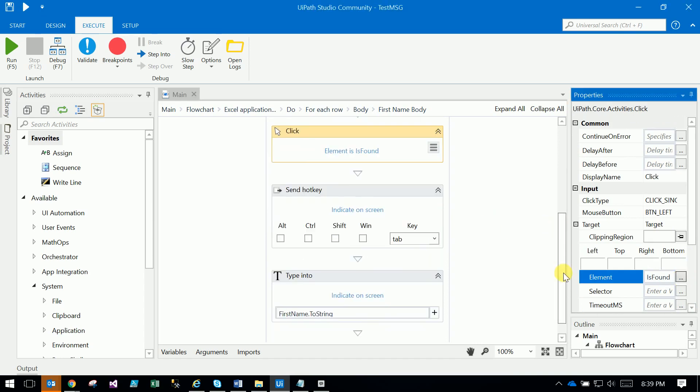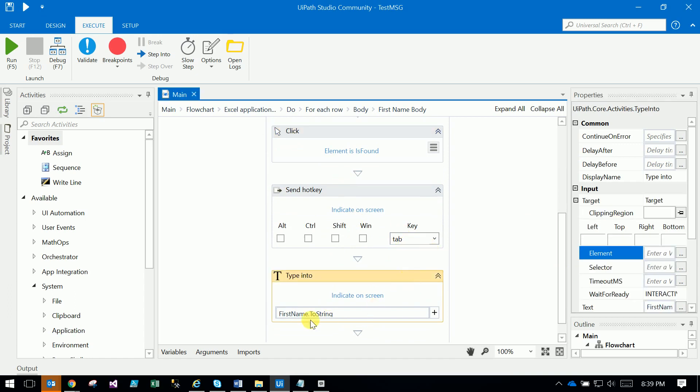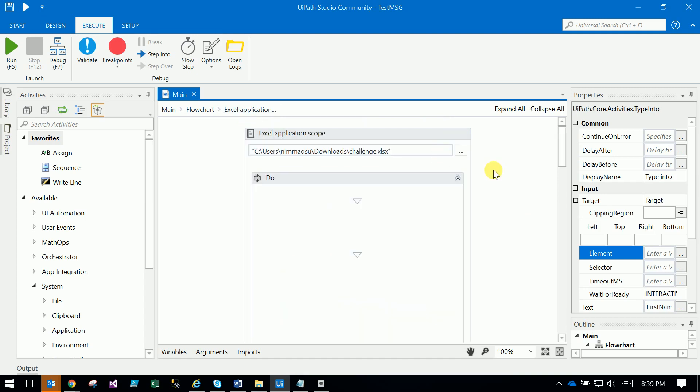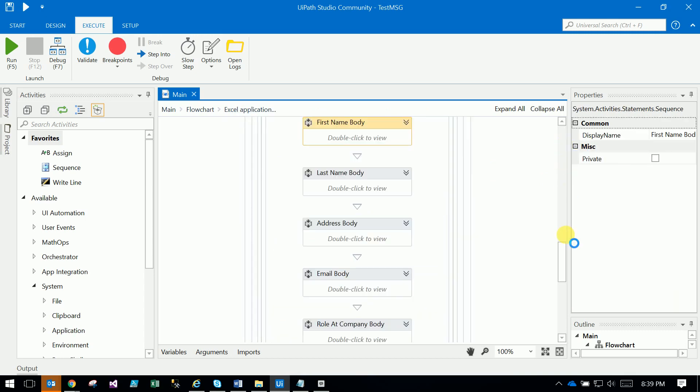After that, there's a Send Hotkey where I pass the tab hotkey. Then there's Type Into where I type the first name text. You can see all these things.